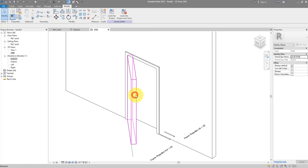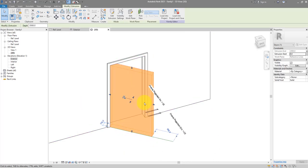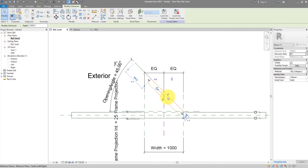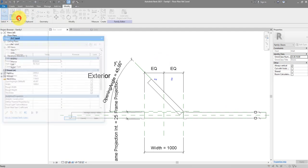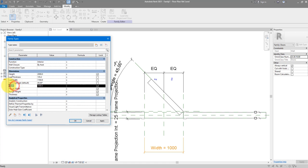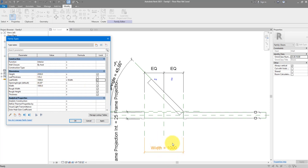Next step, let's make sure the leaf has the same width as the opening. Go to plan view and check that leaf width equals 'width', which is another default parameter in the door template. That gives 1000, matching the value there — now we know we're going in the right direction.